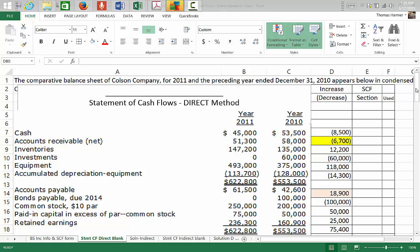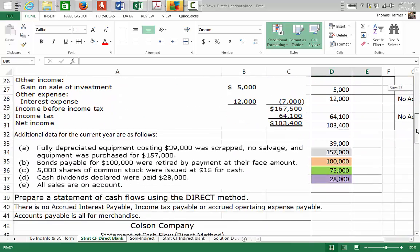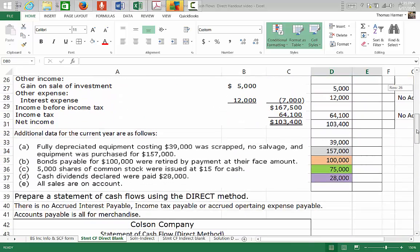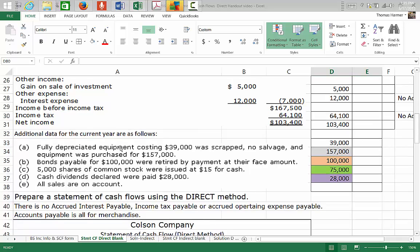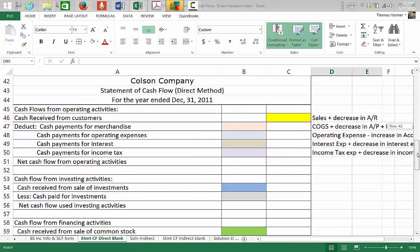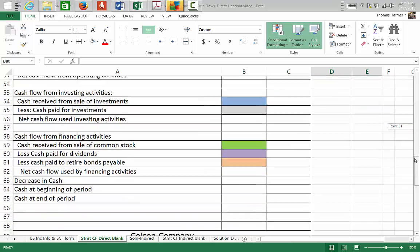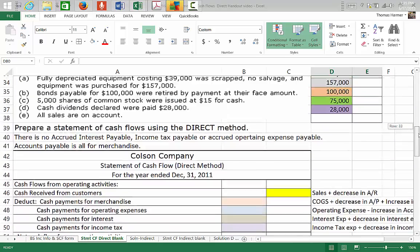The first thing we're going to do is take a look at the problem. We have comparative balance sheets for the beginning and ending of the year, additional information, and our statement of cash flows form for the direct method.